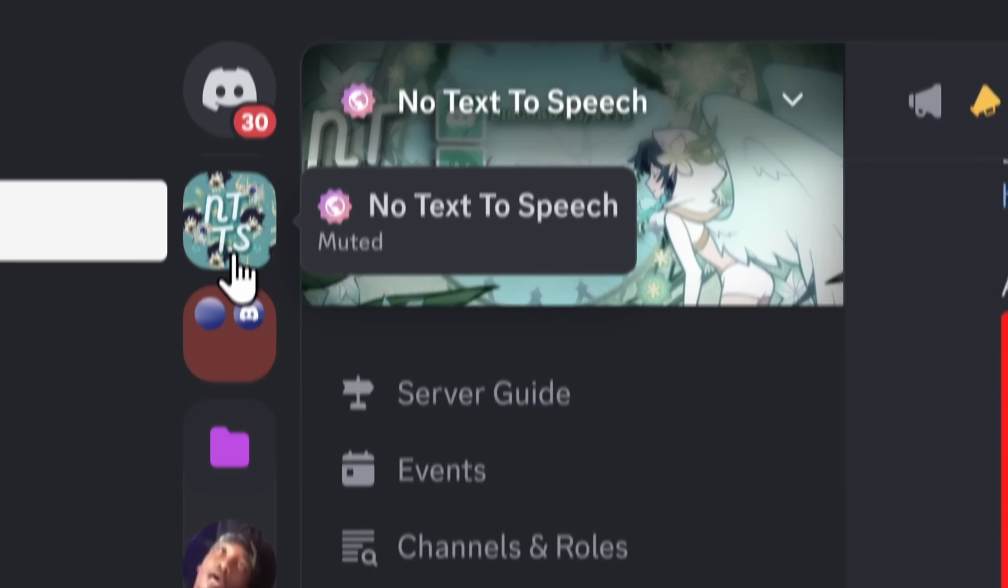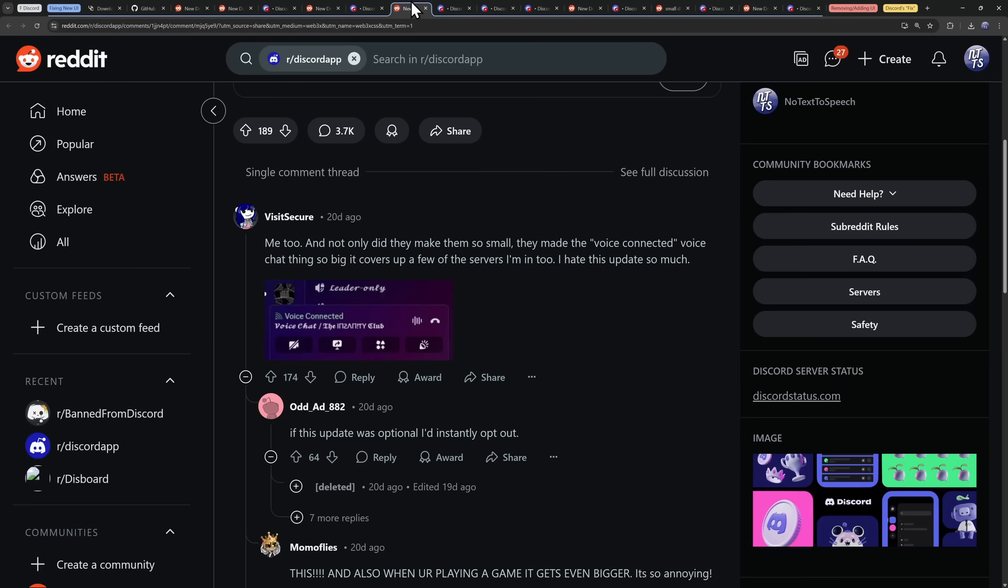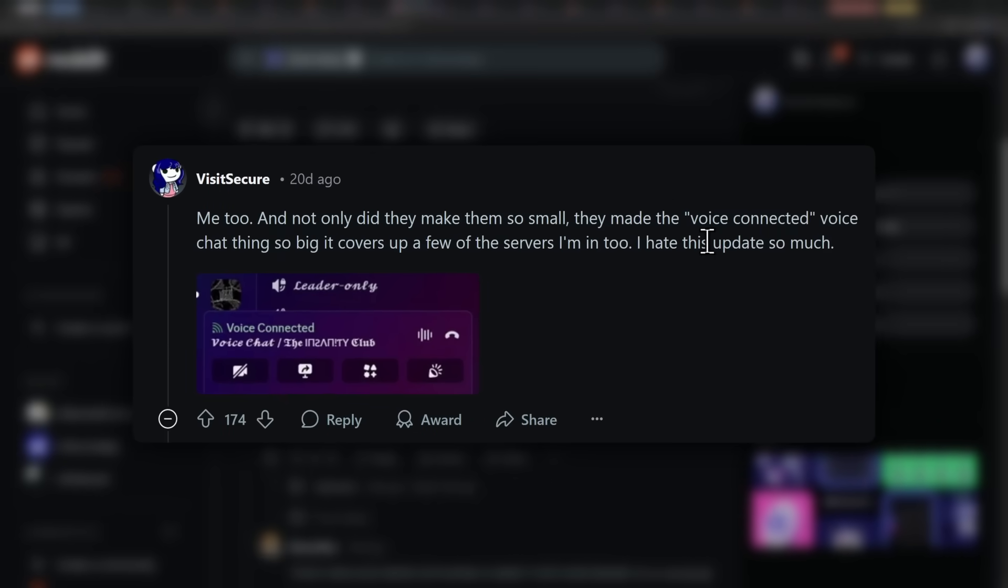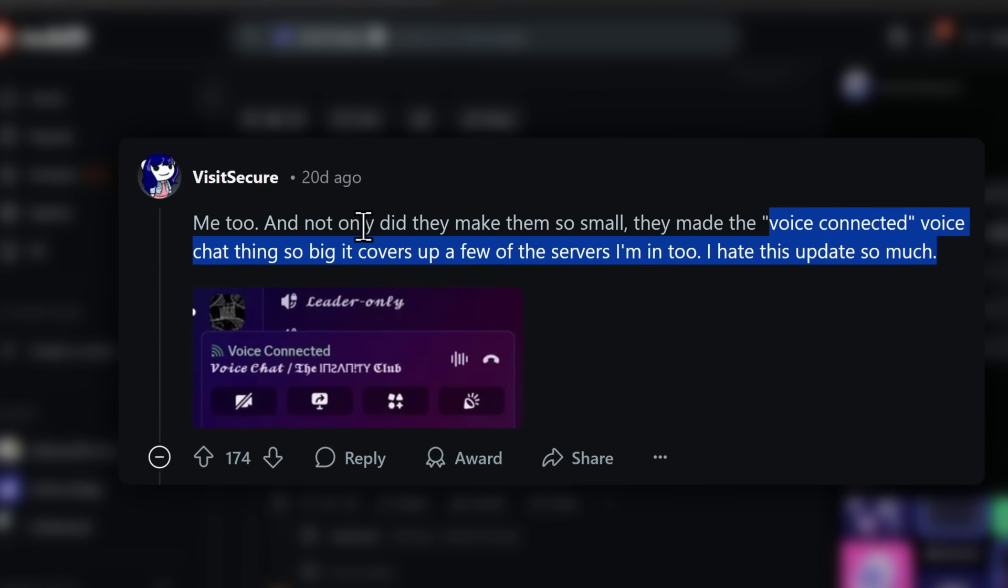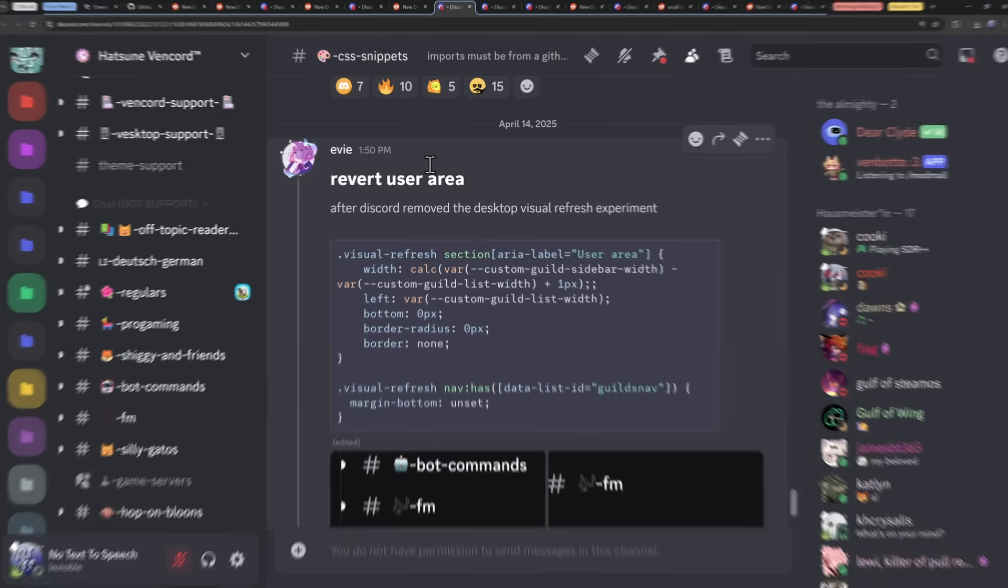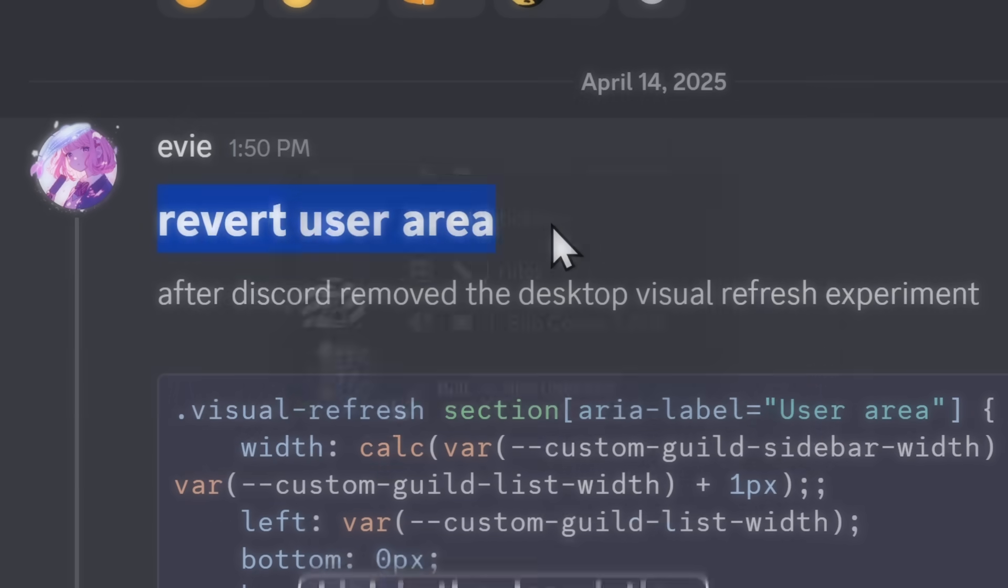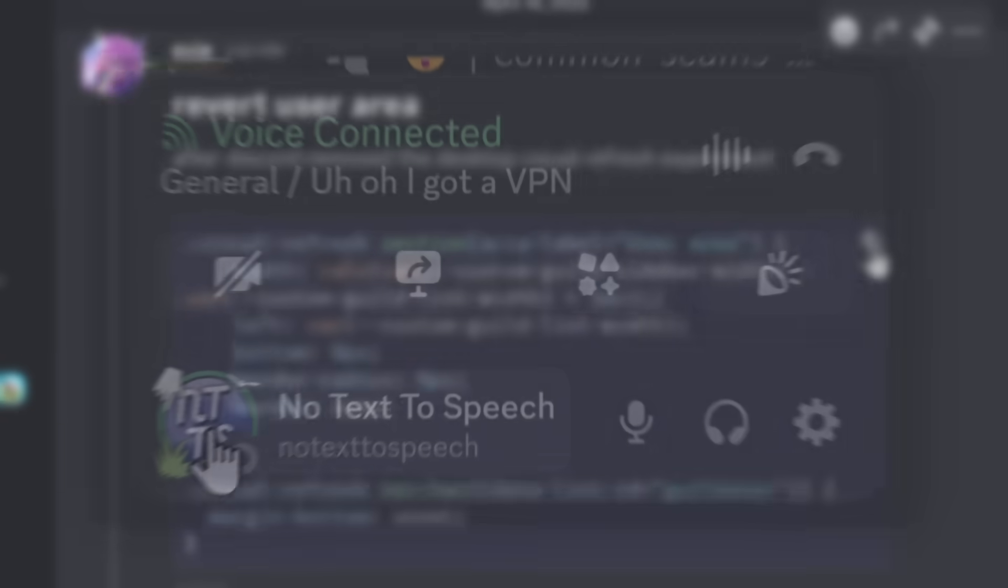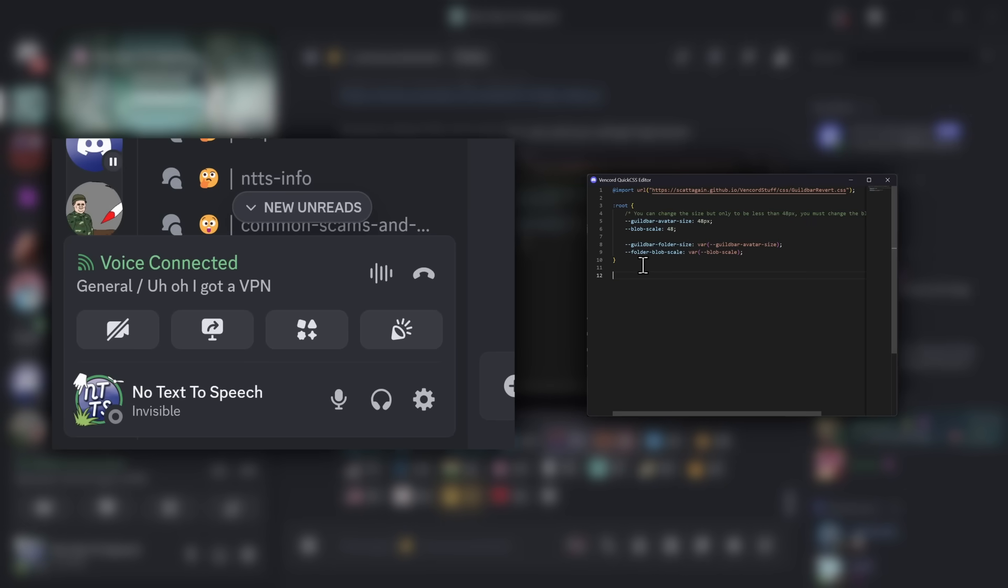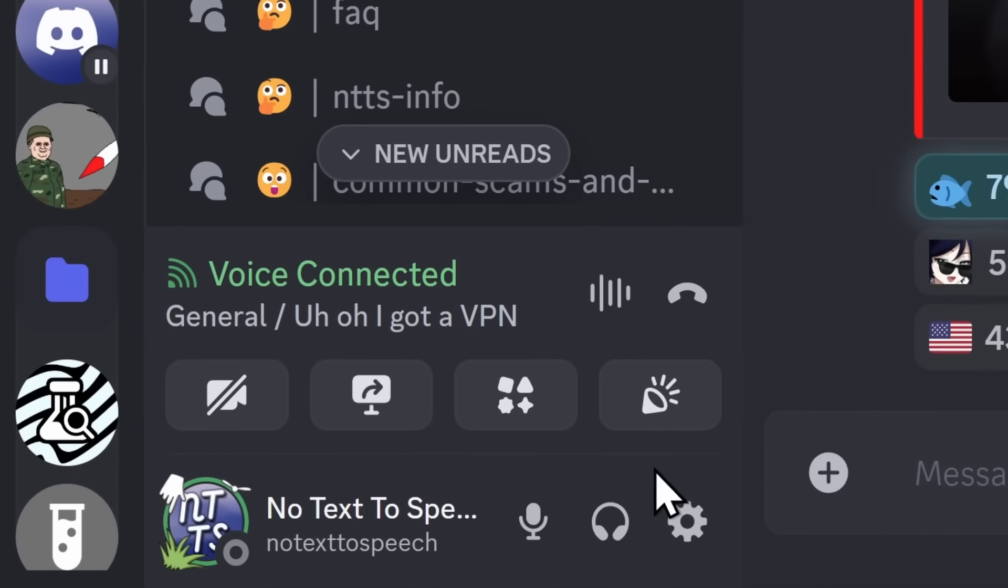And the next one is tackling Mr. Crimson Chin. Because the next complaint that I saw was, and I quote, they made the voice connected voice chat thing so big it covers up a few servers I'm into. I hate this update so much. In Vencord, I'm going to fix that problem for you by using someone else's code. So I'm not really doing much. But this snippet that we're looking at by Eevee is revert user area. Link in the description as always. Now I do actually show you some more advanced versions of this, but I'm going to copy this code for now.